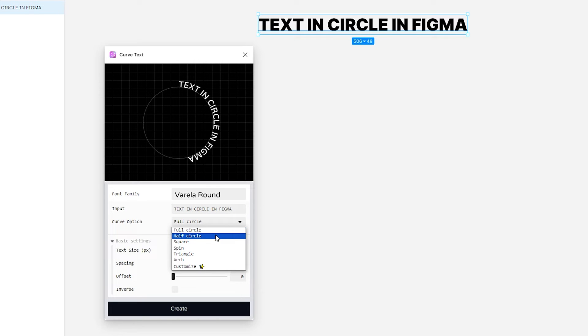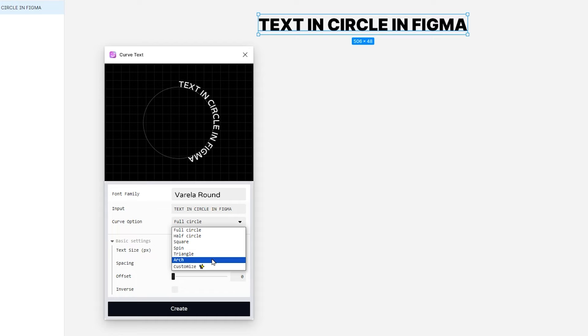We have got full circle, half circle, square, spin, triangle, arc and you can even customize it.